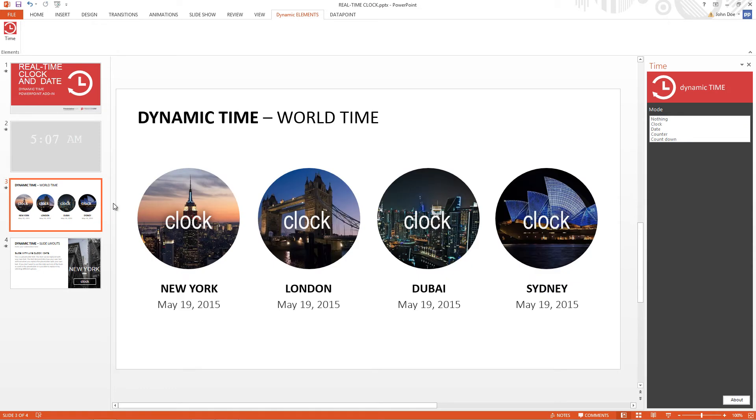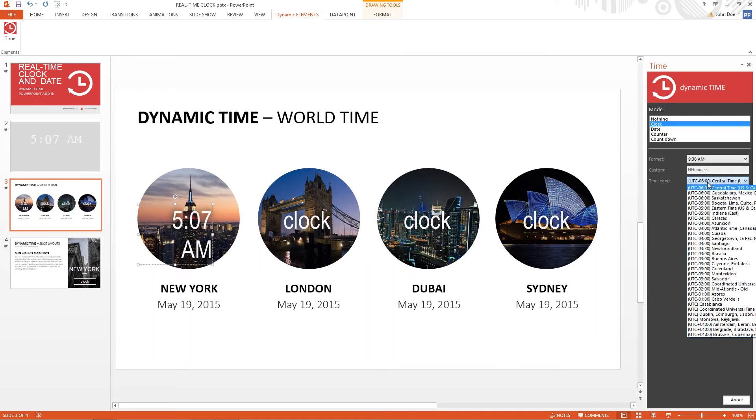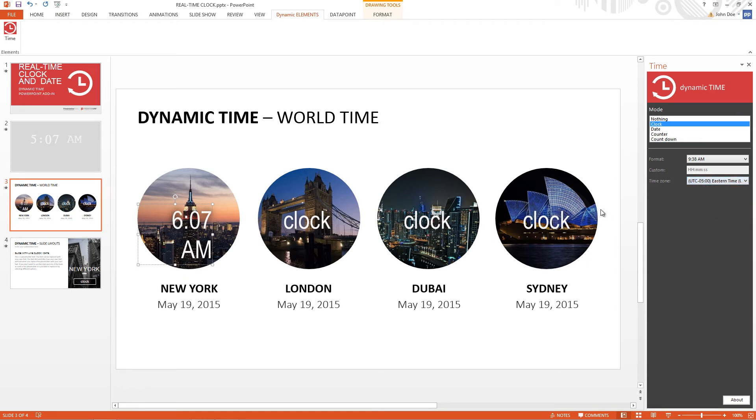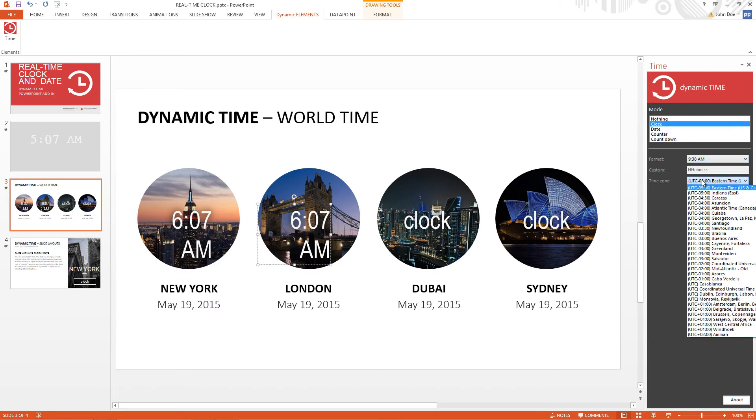We can easily create a slide with different cities over the world and display the local time. We show the current time of New York, London, Dubai and Sydney.